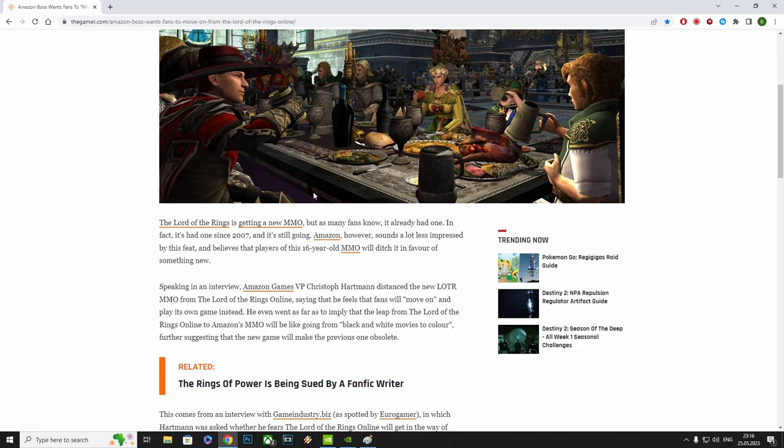What he's actually trying to say is, Hey, we like the smell of money, we did a very good job with Rings of Power, come play our game and give us your hard-earned cash, please. He even went as far as to imply that the leap from the Lord of the Rings Online to Amazon's MMO will be like going from black and white movies to color, further suggesting that the new game will make the previous one obsolete.